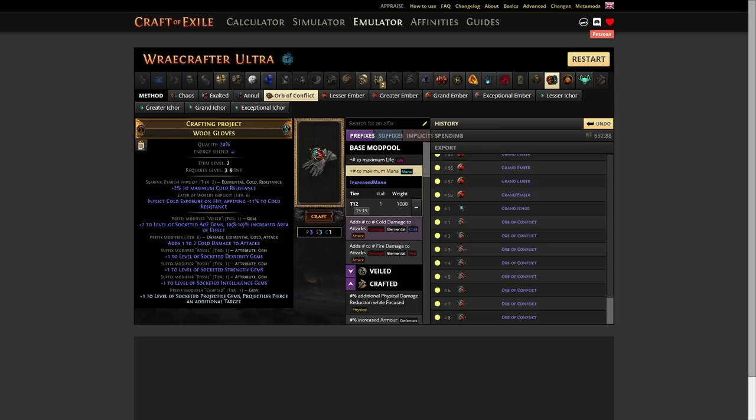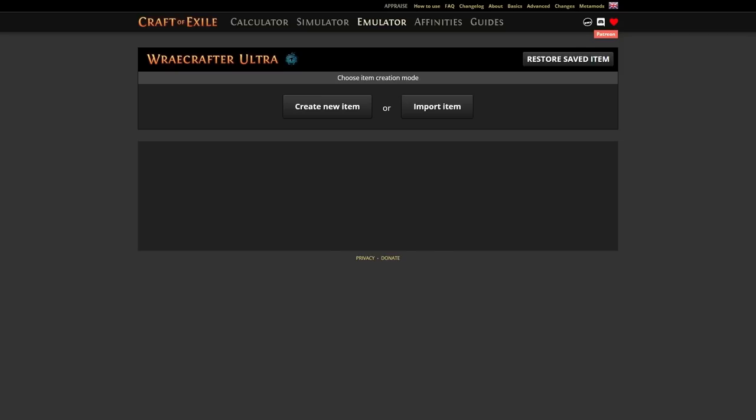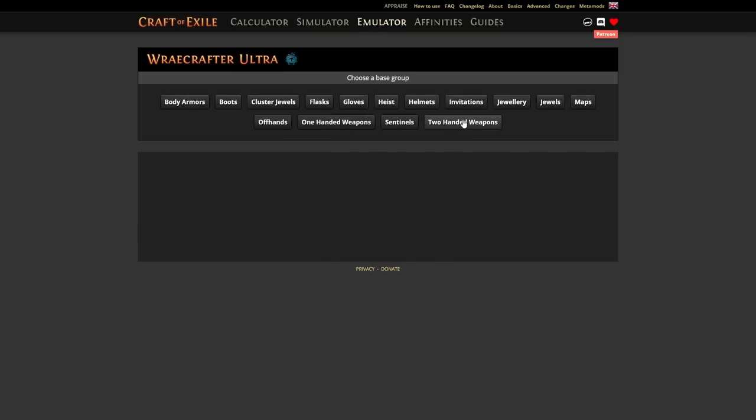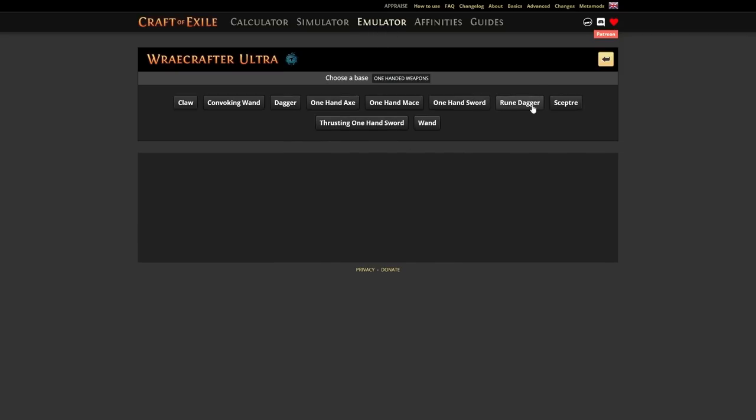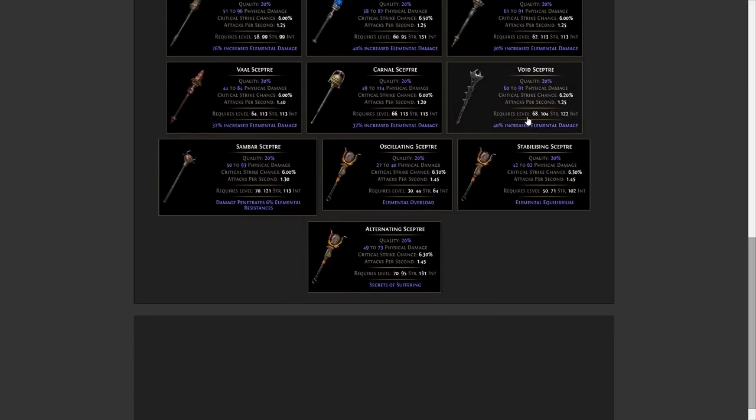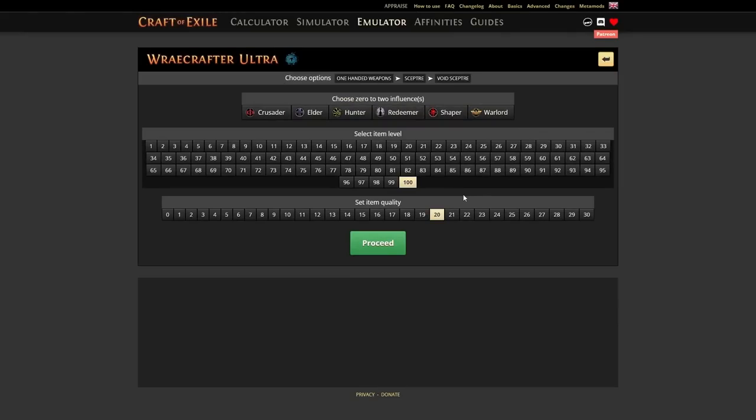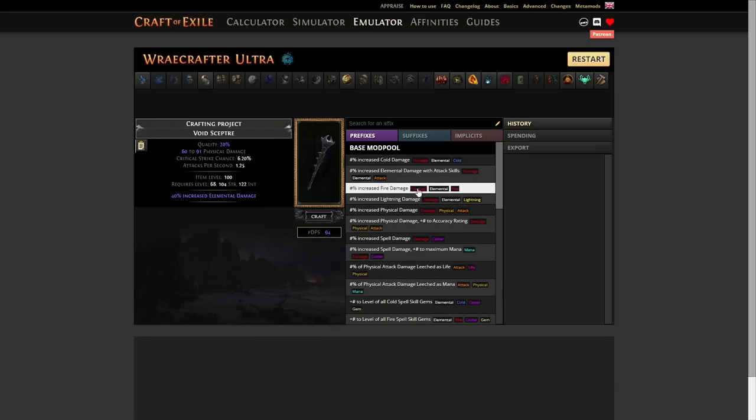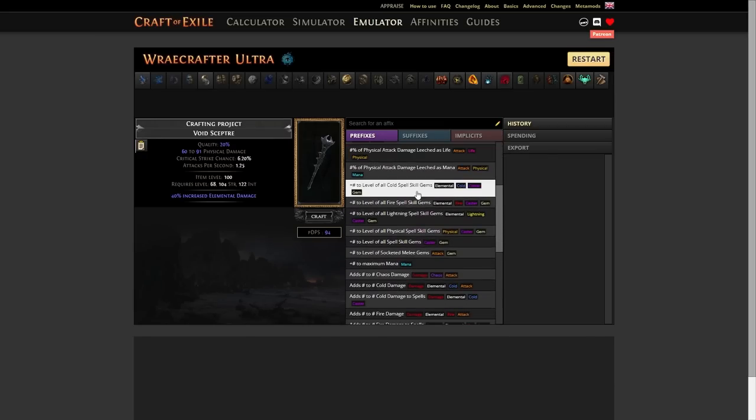Now if you drop to tier six, then it's time to go back to the Grand Embers to roll back into your tier four Cold Resist. Alright. Now for the Scepter. Let's head over to Craft of Exile Emulator. Create a new item. Go to our One Hand Weapons. Go to our Scepters. Click a Void Scepter down here for 40% increased elemental damage. And we'll just assume it's item level 100.